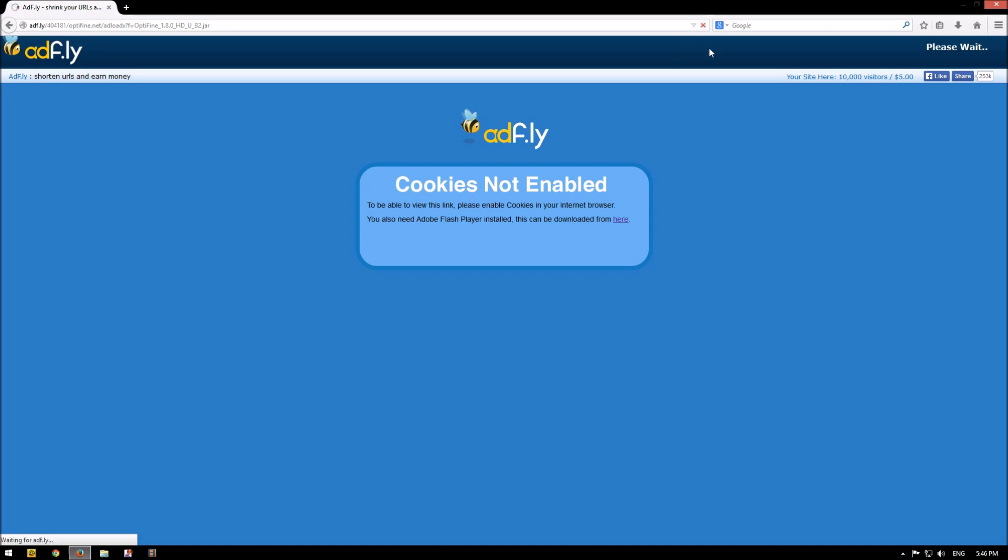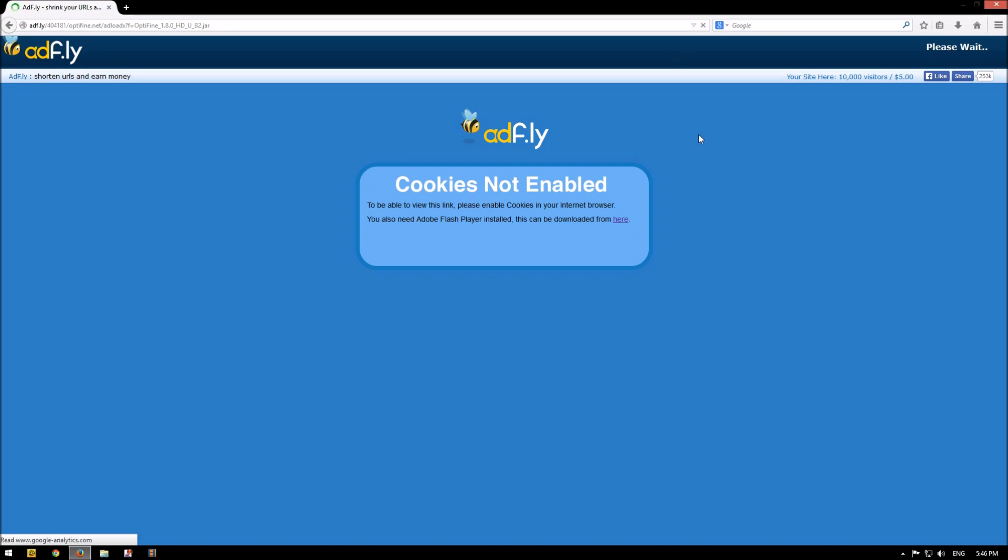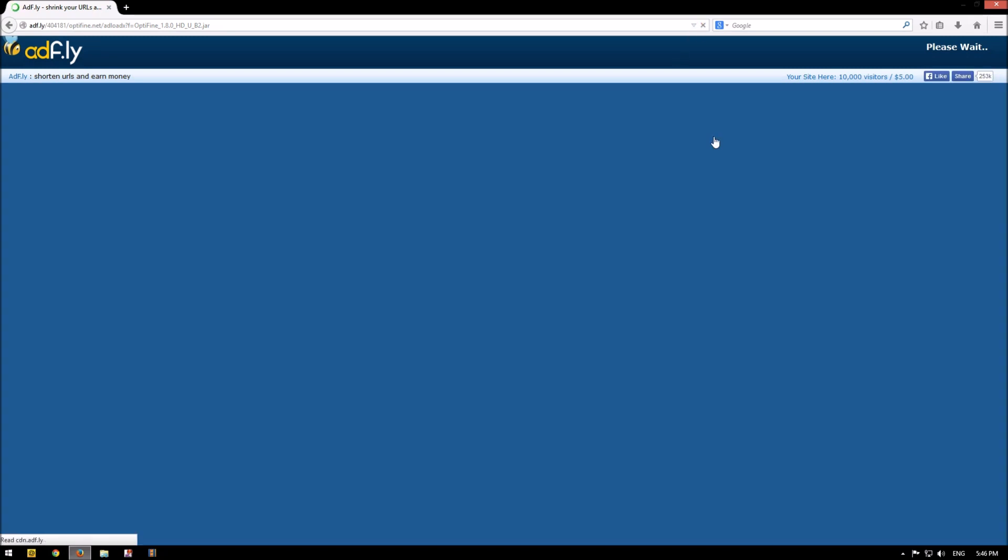Sorry about that. Anyway, wait for 5 seconds and click skip ad.